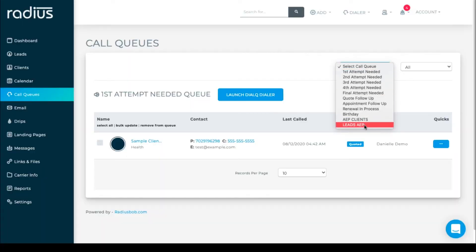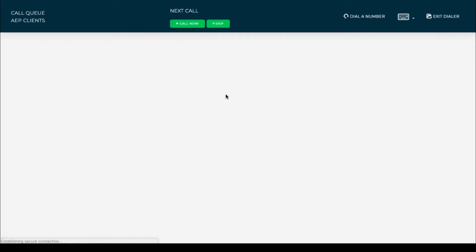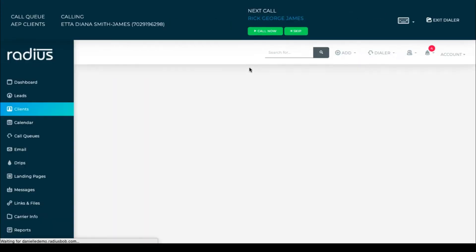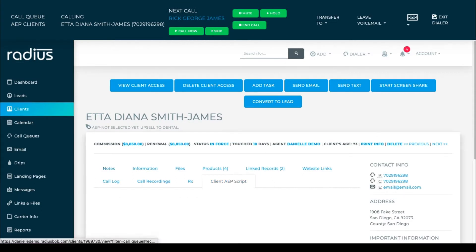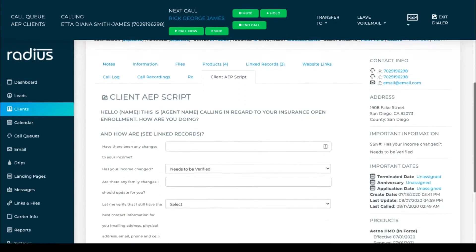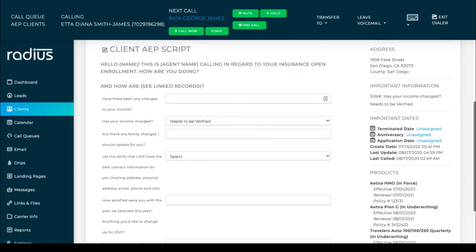Let's look at an example I've already built, and then I'll show you how to build one. When you launch the call, you'll be brought into the lead or client file. This tab is a custom tab that I created as an AAP client script.